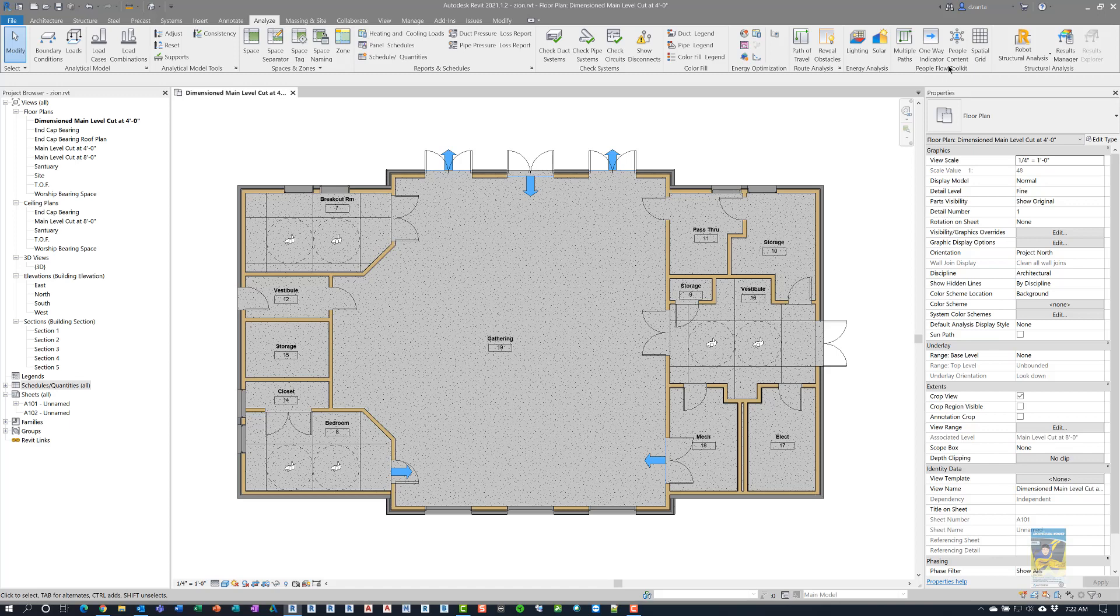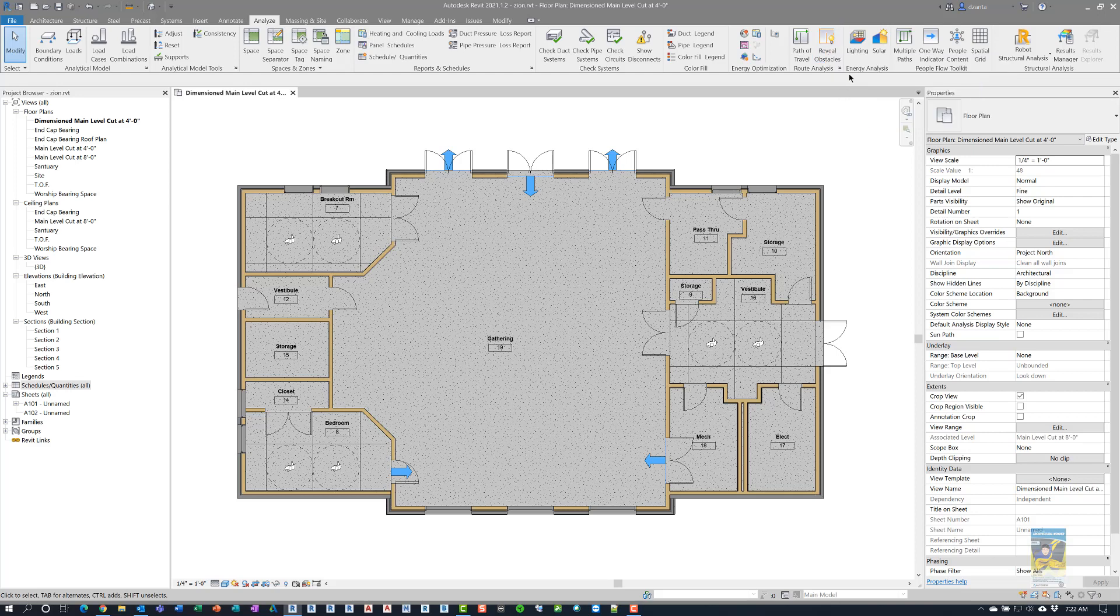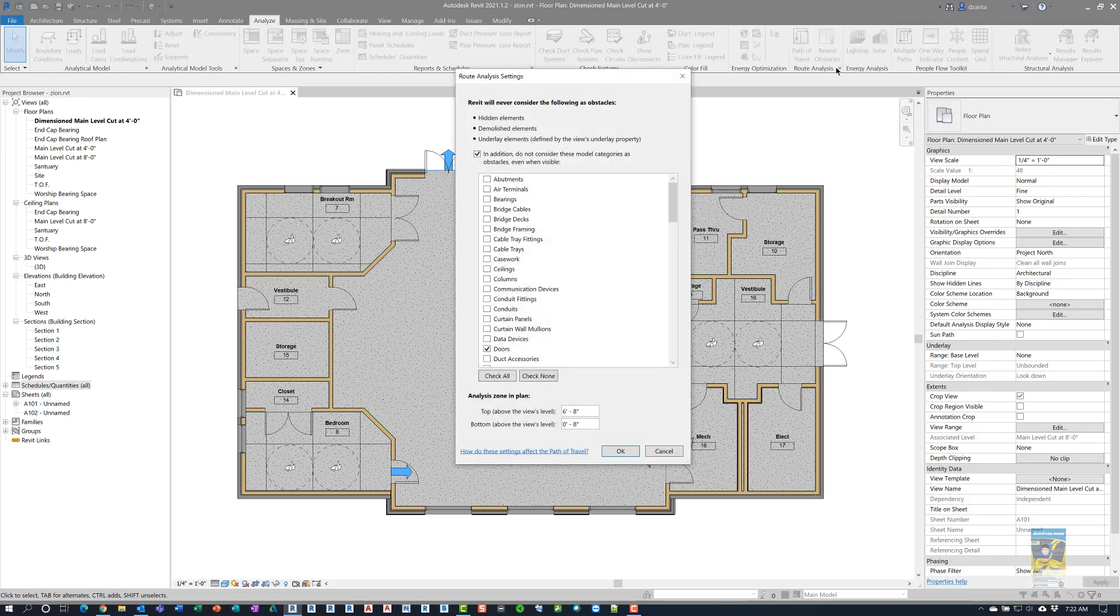Prior to this, if you were not aware, they also introduced route analysis, where you have a single path of travel. You can have a command to reveal any obstacles that you've set in place. You can click this little arrowhead here to get to route analysis settings, and it will tell the software these are the objects that are considered not as obstacles.